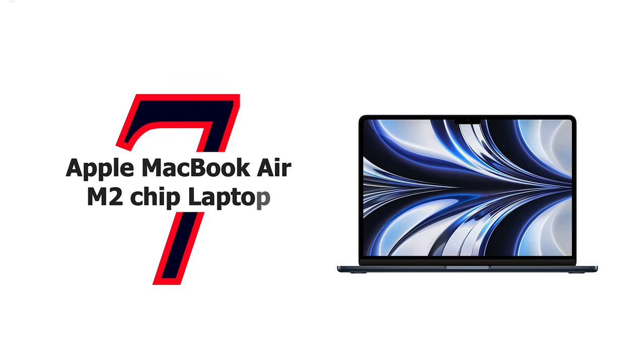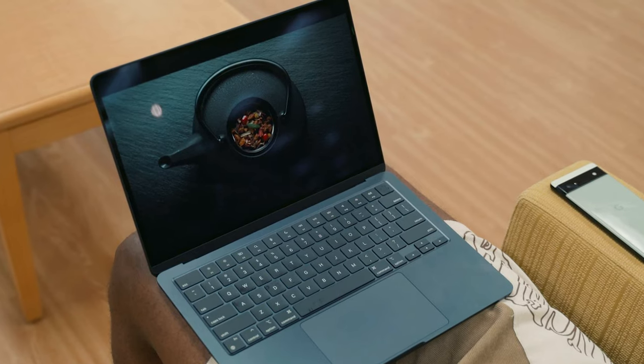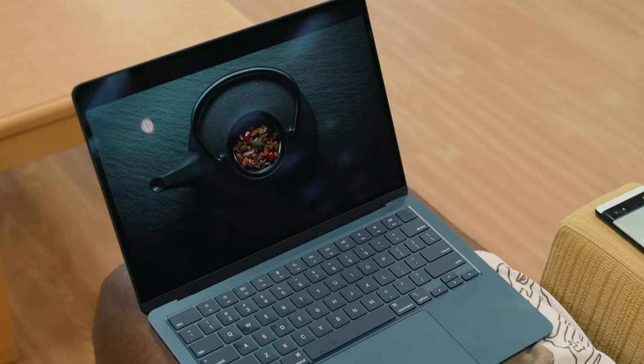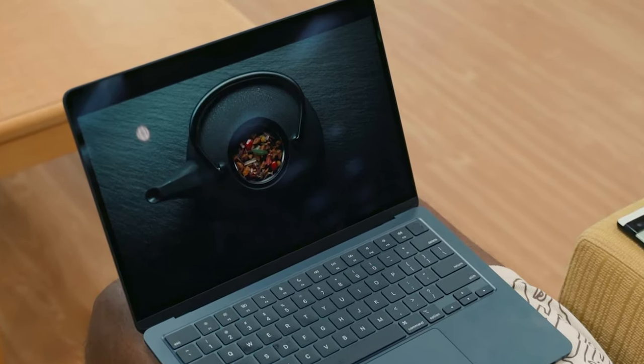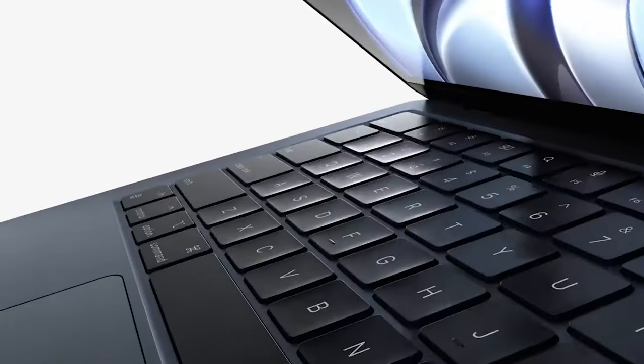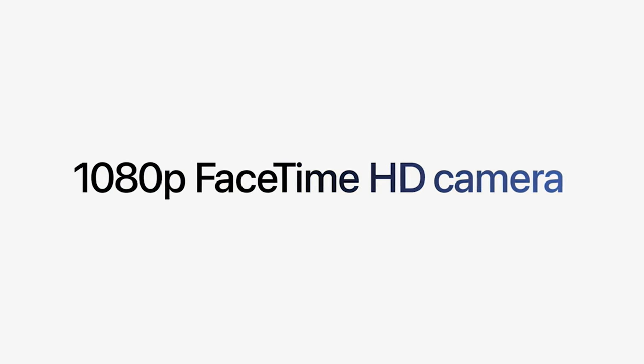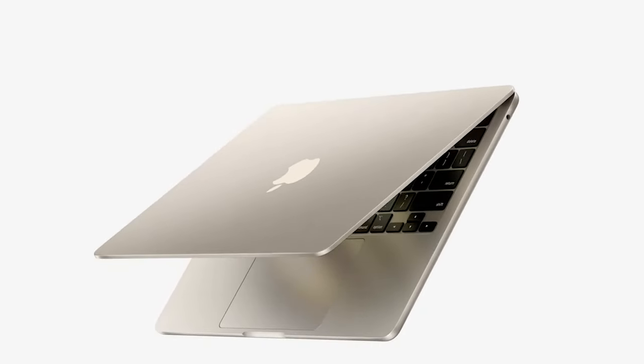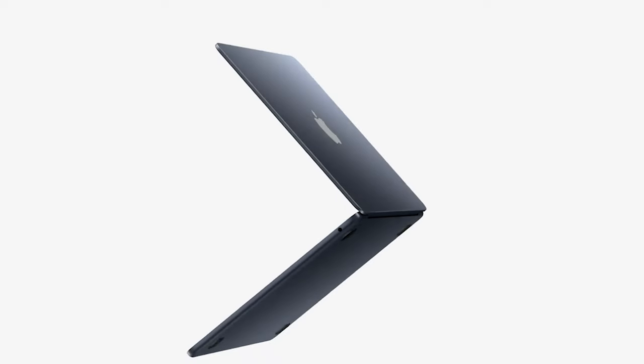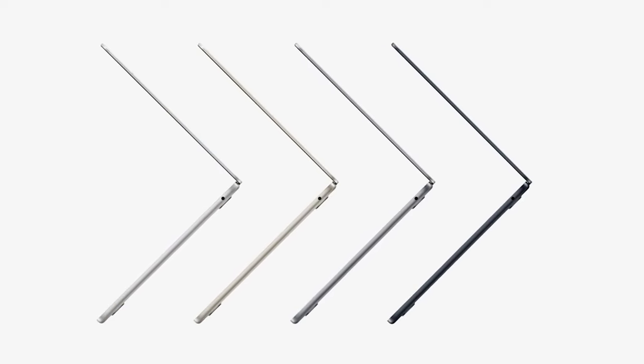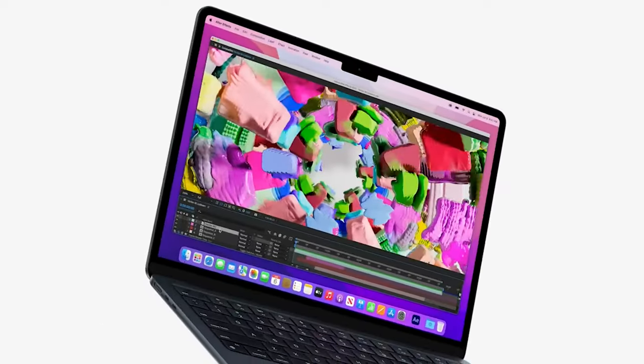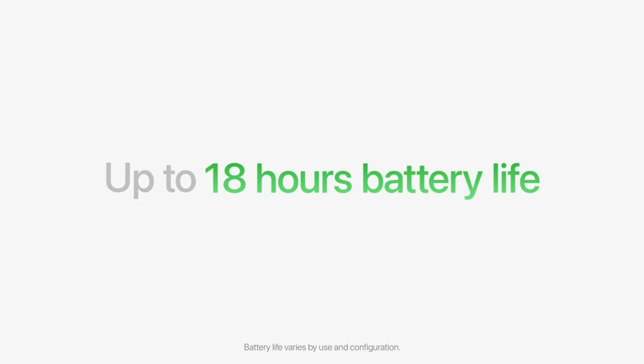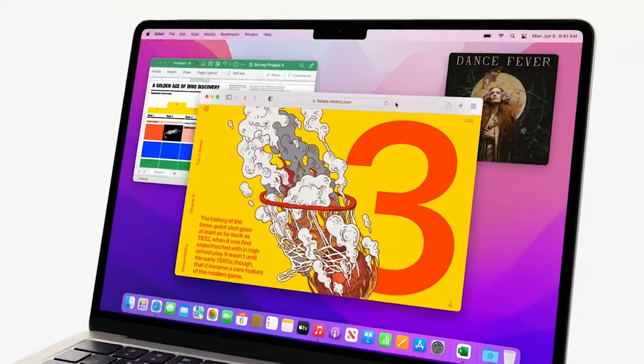Number 7: Apple MacBook Air M2 Chip Laptop 2022. Apple MacBook Air laptop with M2 chip, 13.6 inch Liquid Retina display, 8 gigabytes RAM, 256 gigabytes SSD storage, backlit keyboard, 1080p FaceTime HD camera. The redesigned MacBook Air is more portable than ever and weighs just 2.7 pounds. It's an incredibly capable laptop that lets you work, play, or create just about anything anywhere.